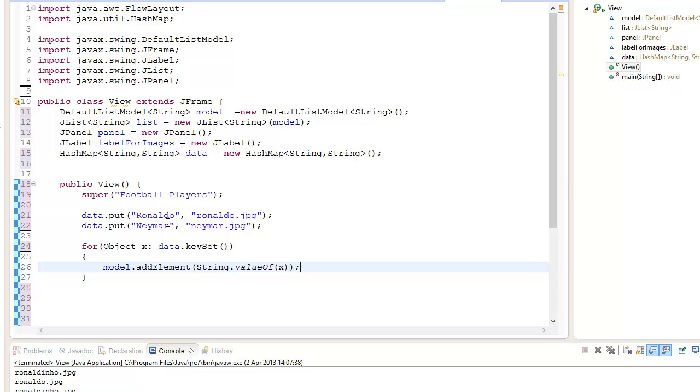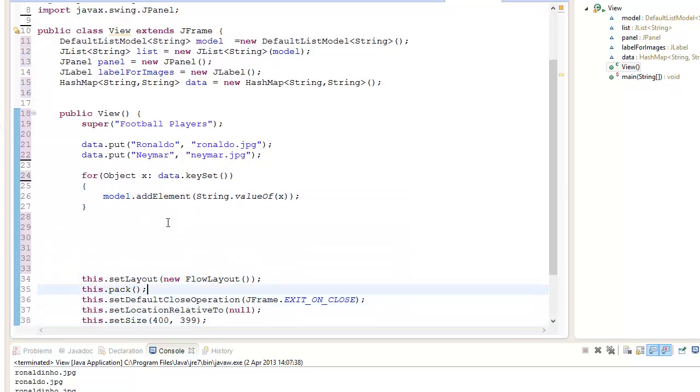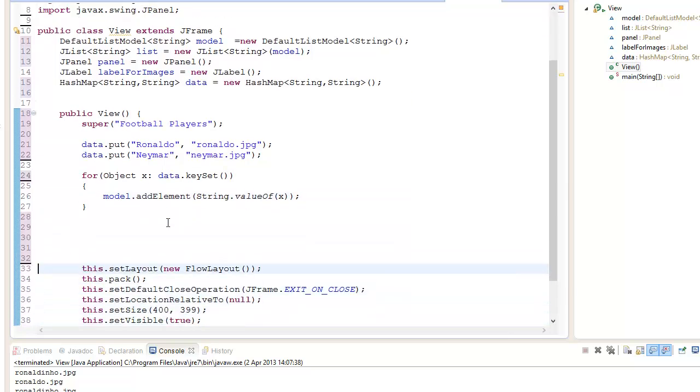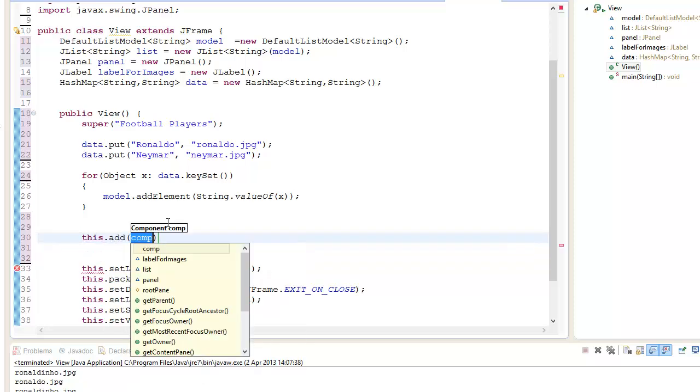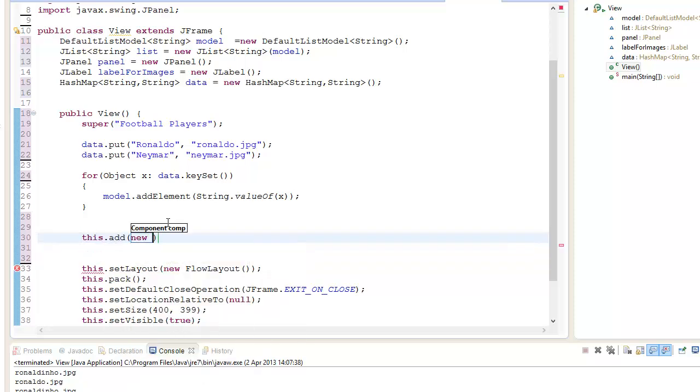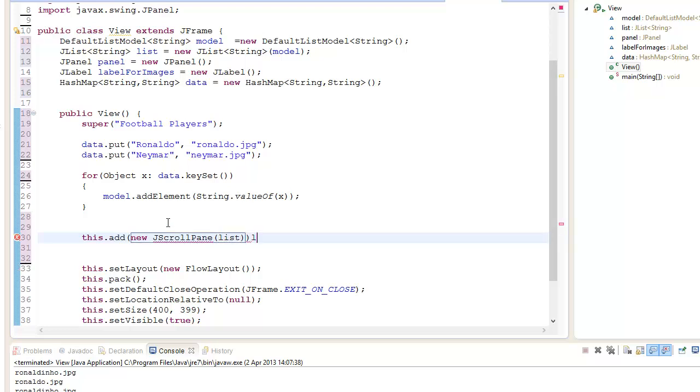Let me add that to the JFrame. So we got this.add and to add a list you go JScrollPane with your list, and it should display our items in our key values.